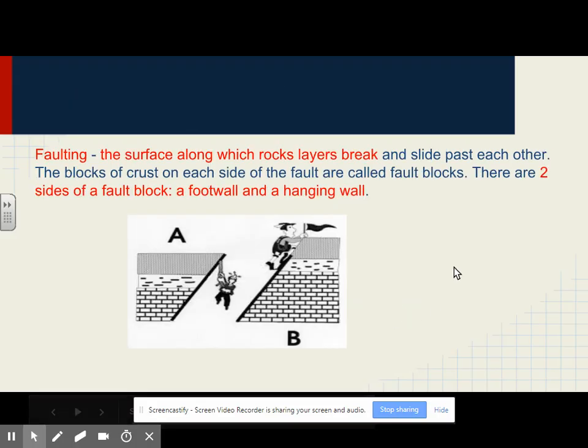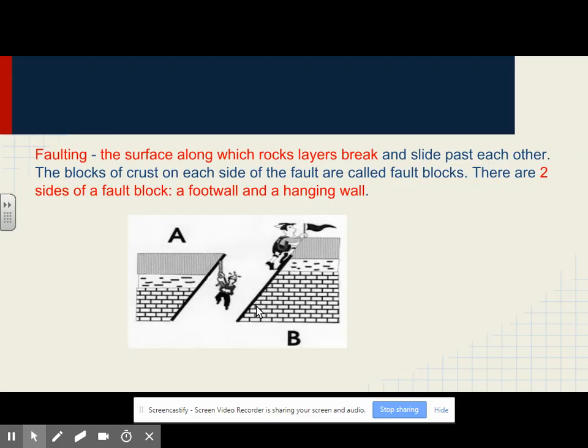Faulting: the surface along which rock layers break and slide past each other is a fault. The blocks of rock on each side of the fault are called fault blocks. There are two sides of a fault block: the foot wall, which is the side slanted one way, and the hanging wall, which is slanted the other way.